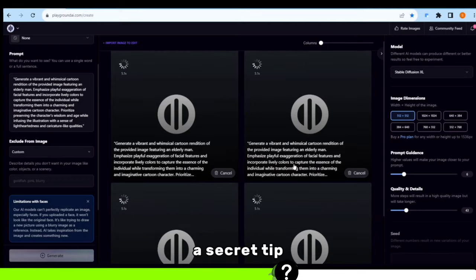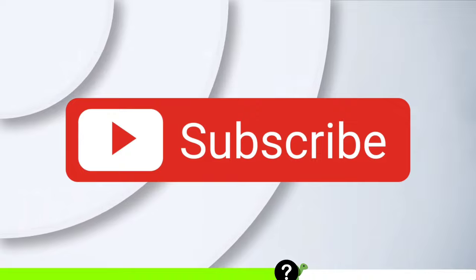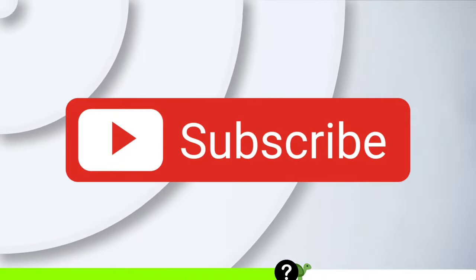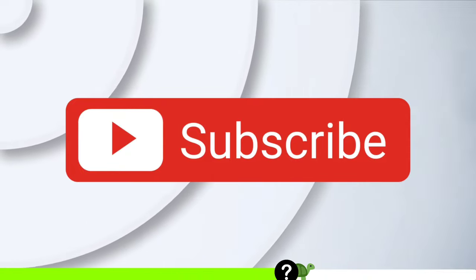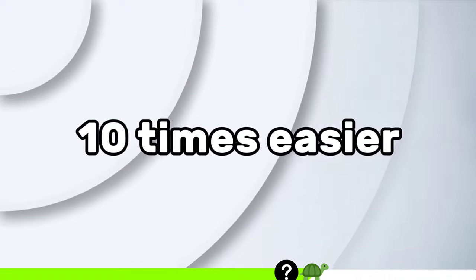let me share a secret tip with all of you. But before that, ensure you've subscribed to our channel as I'm bringing you a video that will make the lives of content creators 10 times easier.